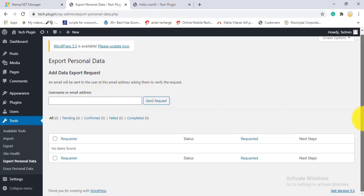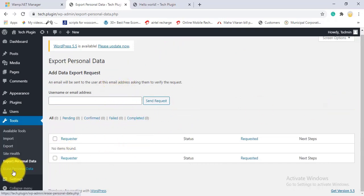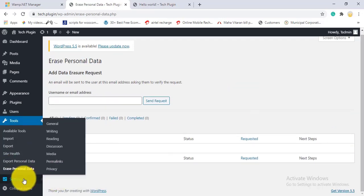You can also request your personal data. If you want to erase your data, just choose the username and confirm. The process completes from there.